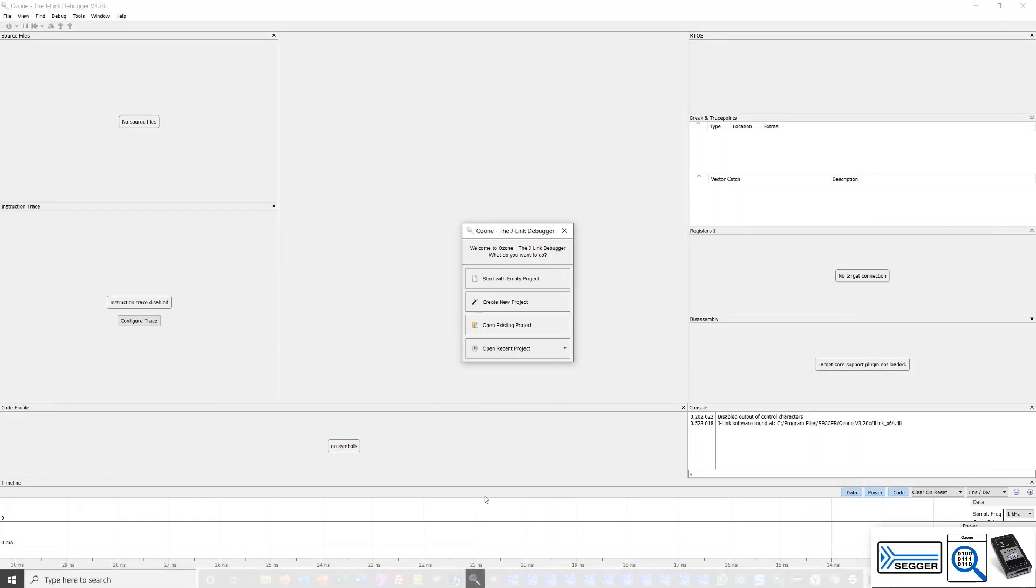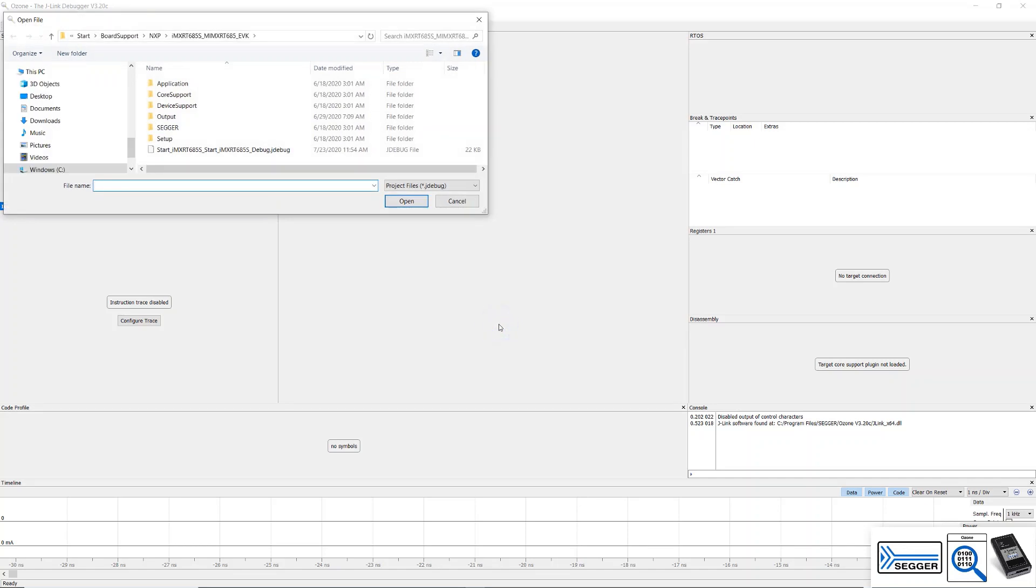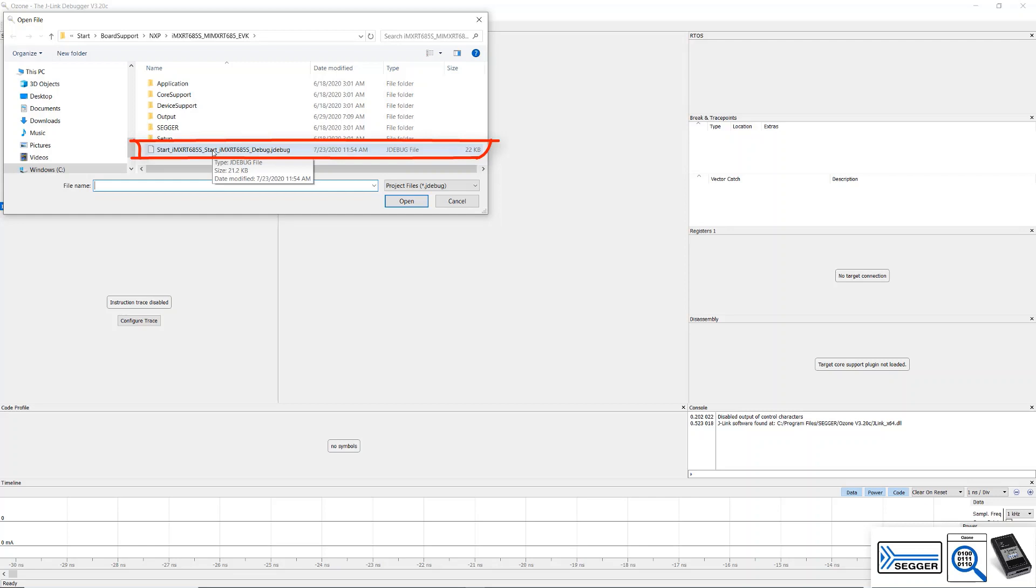Start Ozone and click Open Existing Project. Browse to the extracted reference project. Here you will find a .jdebug file, which is the Ozone project file for our application. Open it.